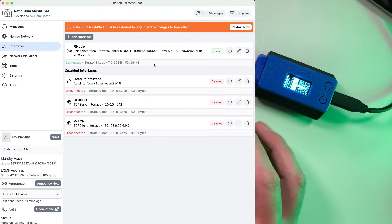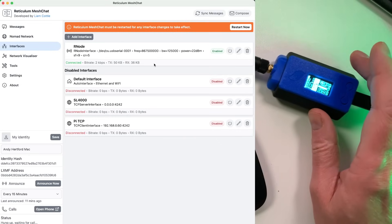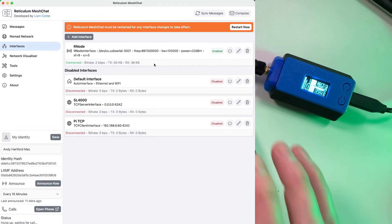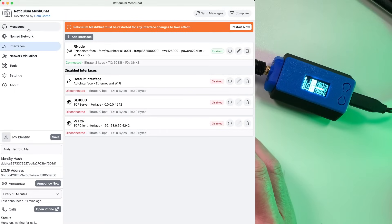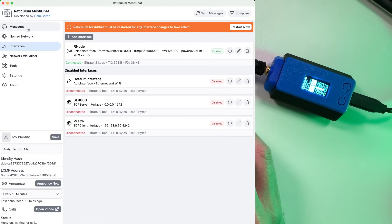So that will get you connected to your Rnode from MeshChat and then from there, well, you can do what you like. You can basically send messages to other Rnodes. You can do all sorts of things. So I'm going to take you through some of the features now of MeshChat.